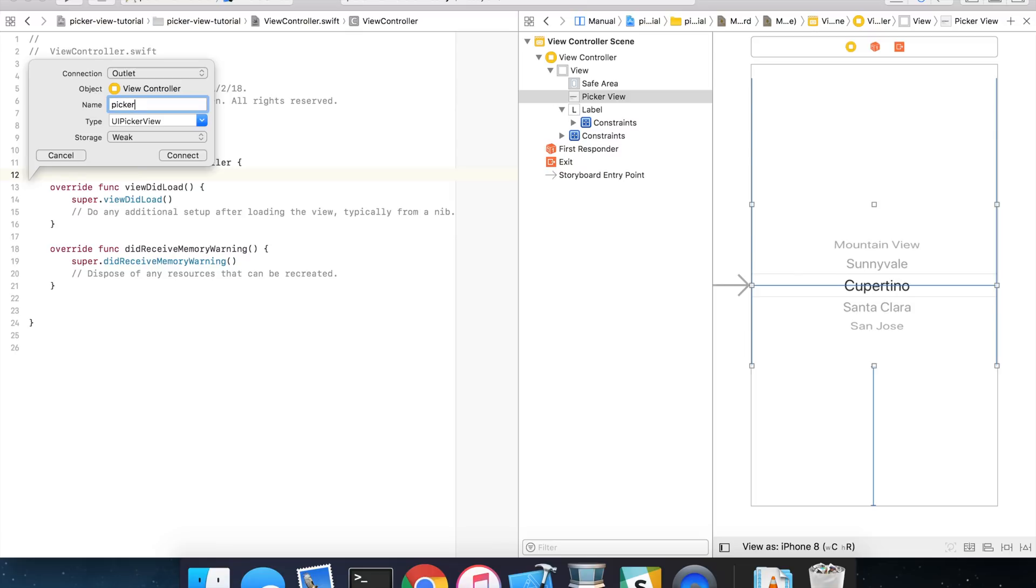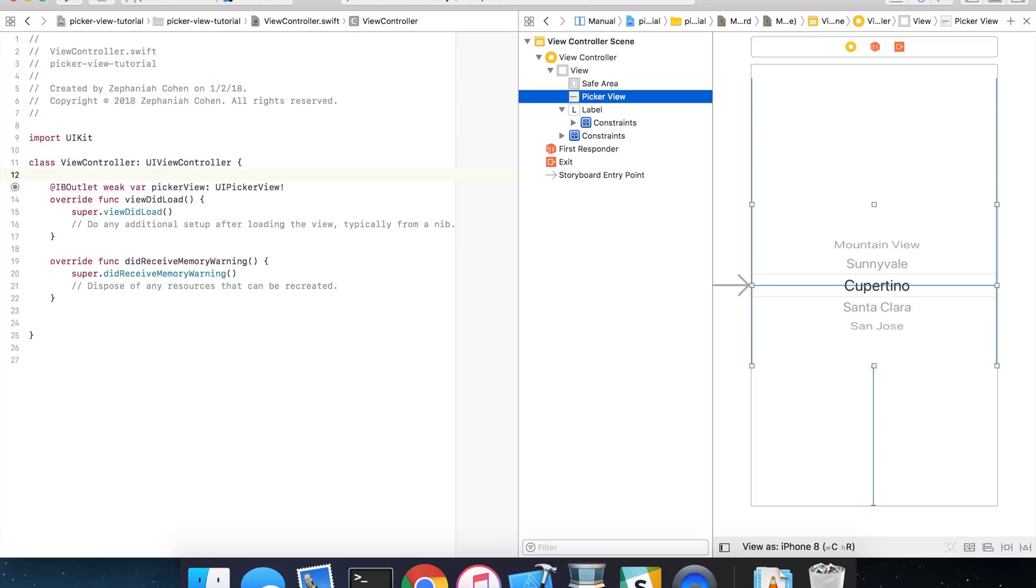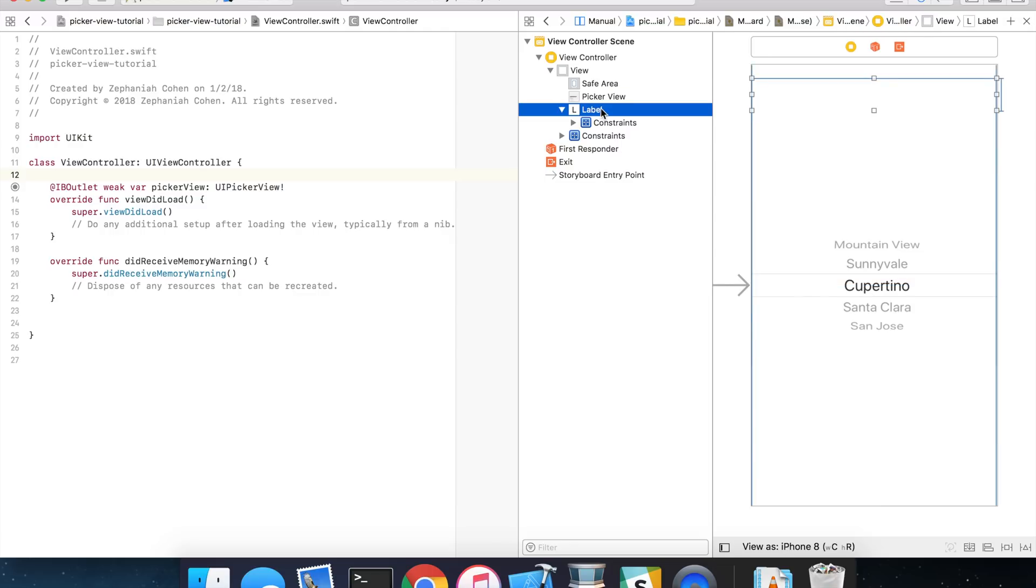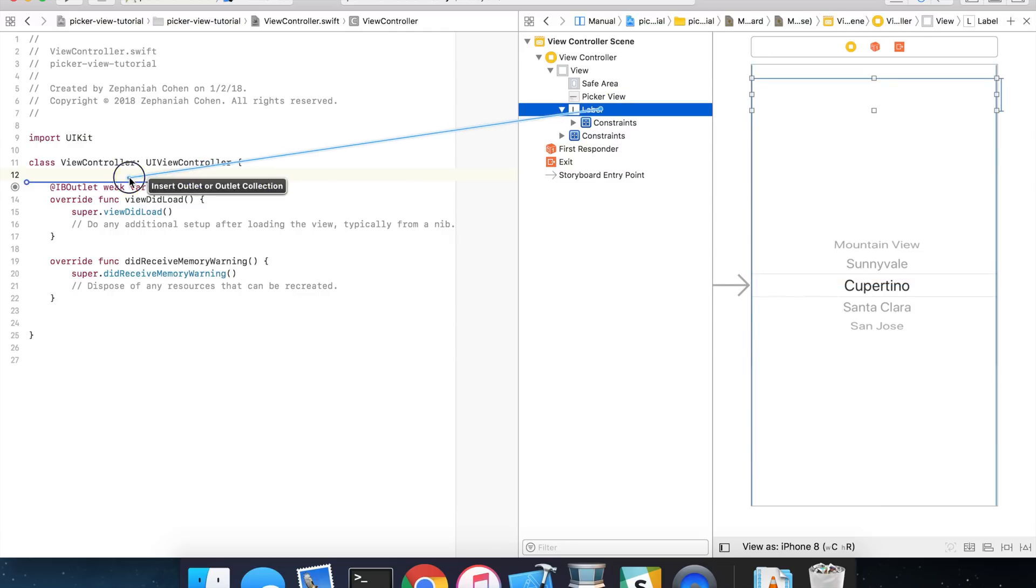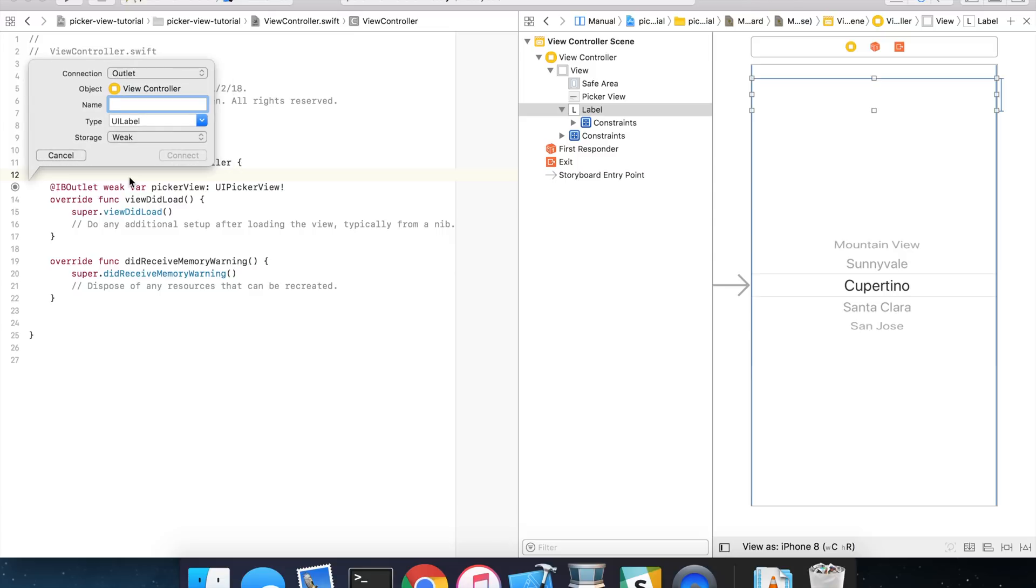And we're going to want to go ahead and repeat the same thing for our label. So hold down the control key, click and drag, and I'm going to call mine detail label.